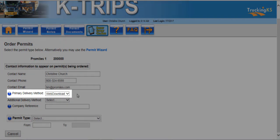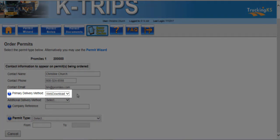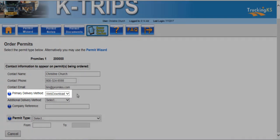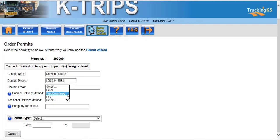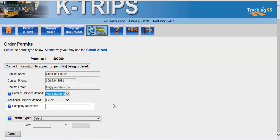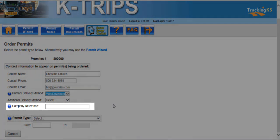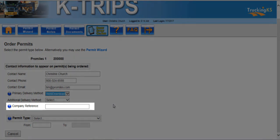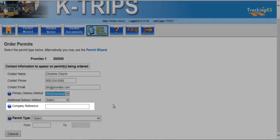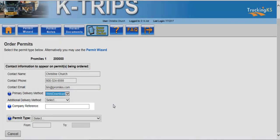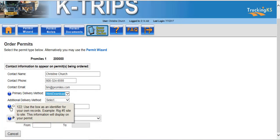The primary delivery method is how you would like your permit to reach you. You can choose Web Download to get the permit directly from your dashboard, choose Fax to have the permit faxed to you, or choose Email to have the permit sent to your inbox. You may enter a company reference, which is an optional field on the permit application that enables you to associate a permit to a particular job, job number, or other internal tracking. This option is not required and has been provided as a service to KTRIPS companies.